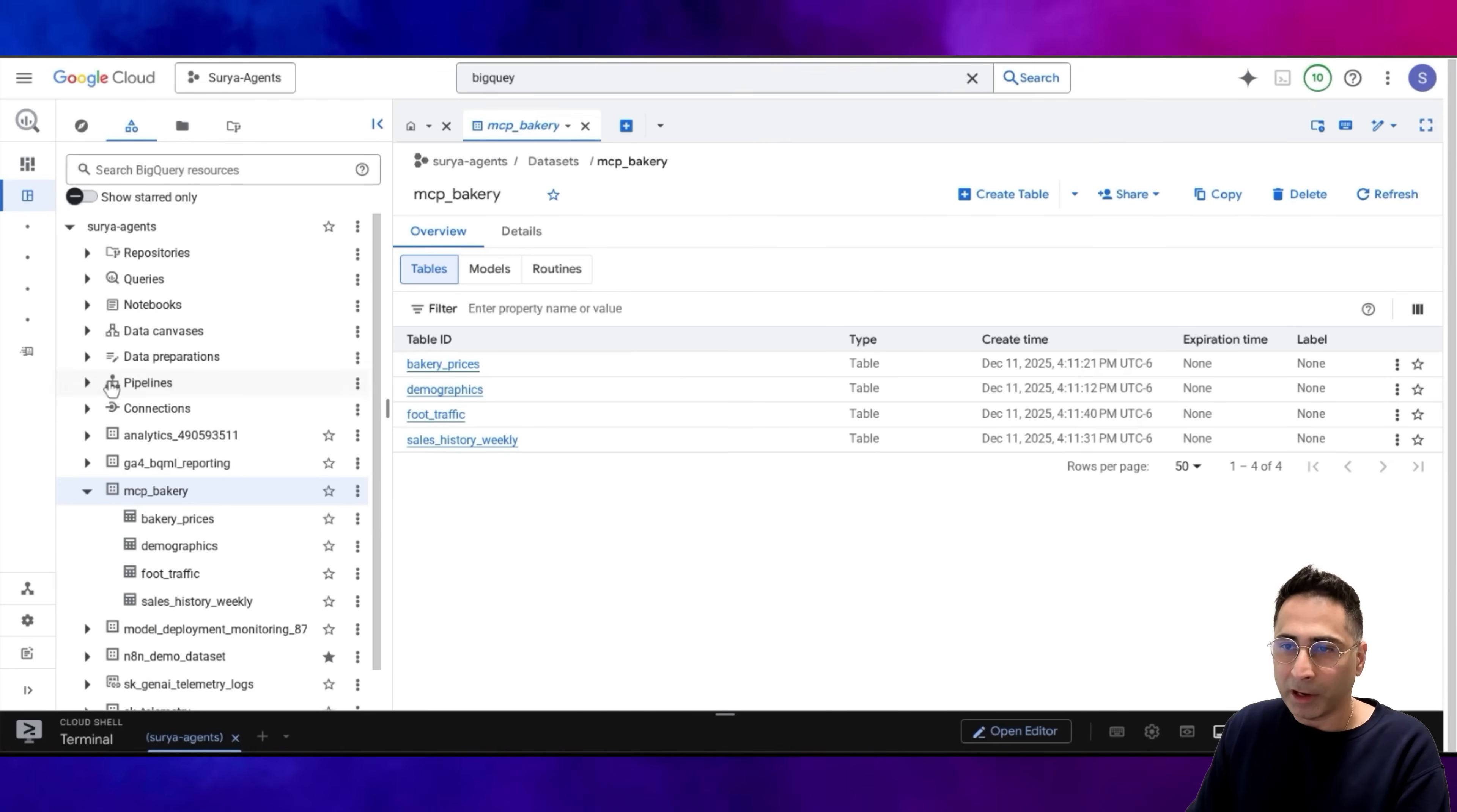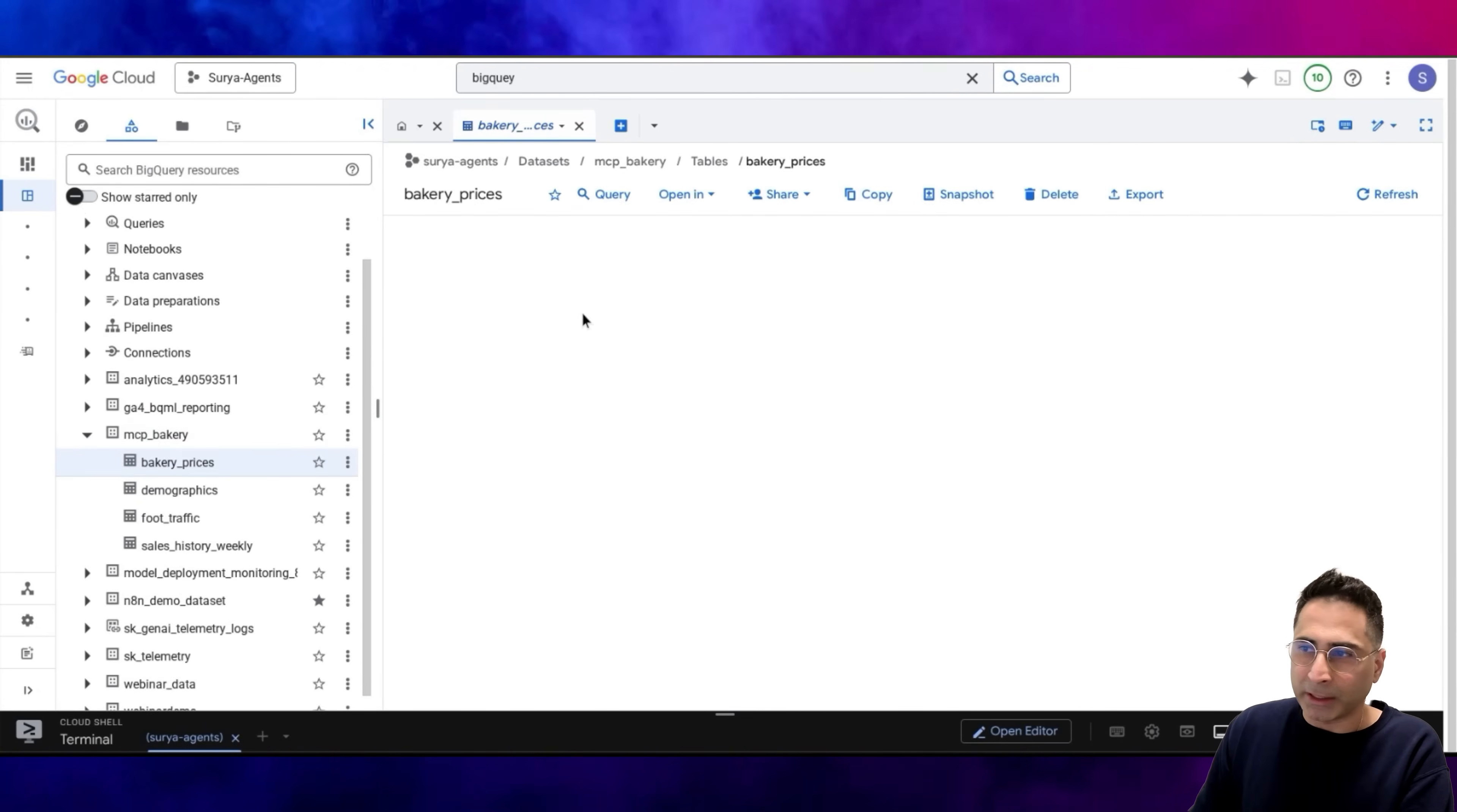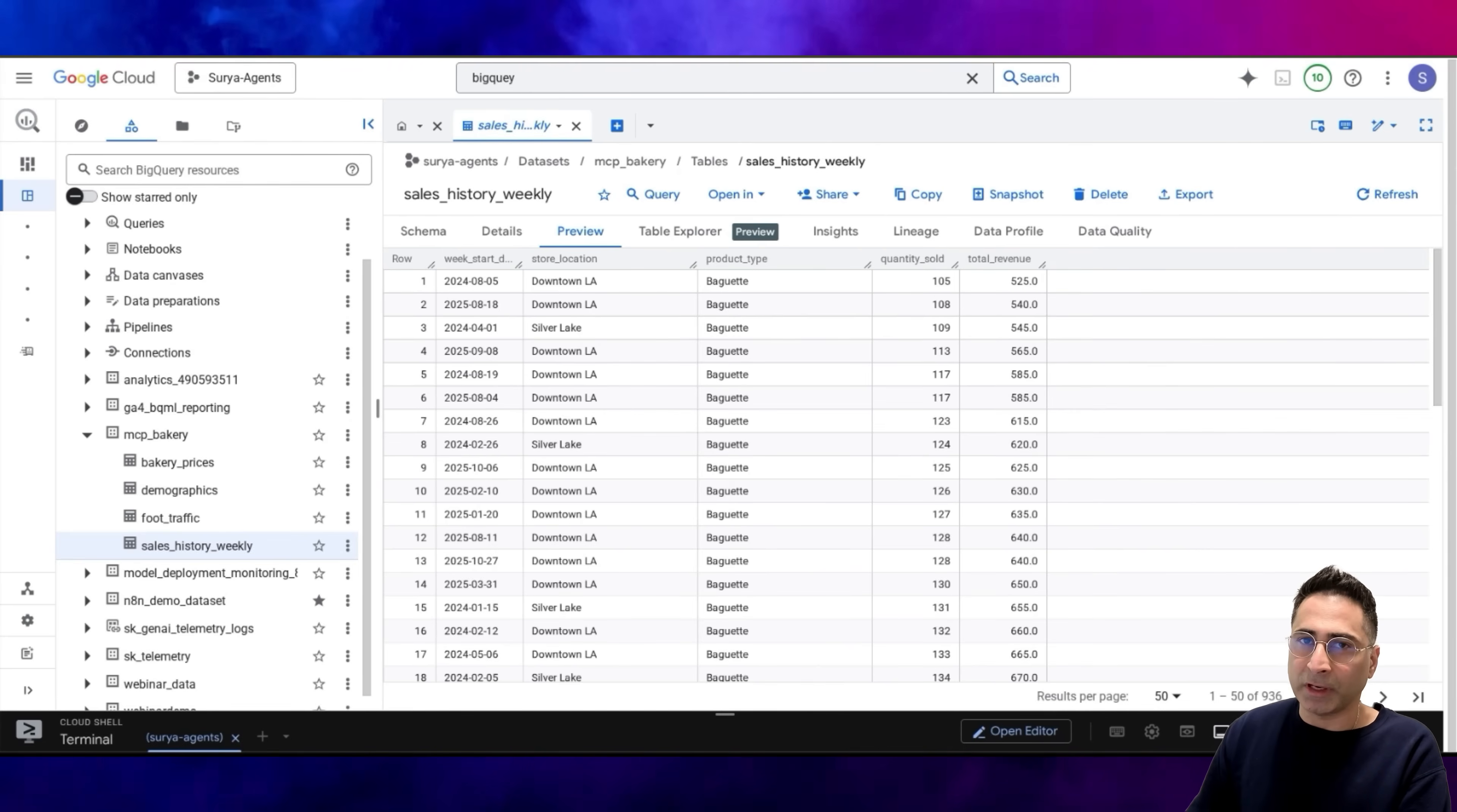I am in my favorite data warehouse, which is Google Cloud BigQuery, and I've got a dataset which is MCP bakery. I've uploaded four different tables. This is the demo app and demo dataset that is also available, so you can absolutely replicate it. You can see these are all the different tables. If I click on any one of these, I can look into the data as well. This one is specifically around the different prices from a bakery. You have the store name, the product name, and stuff like that. Then there are other tables around demographics. This one is very interesting: the sales history weekly. You can see this is for every store, for every product, what has been the quantity sold and what was the total revenue.